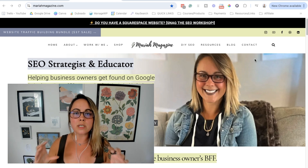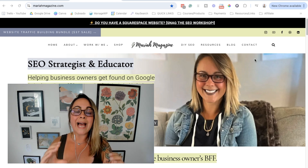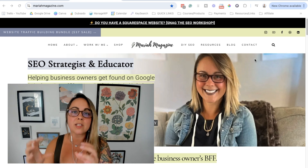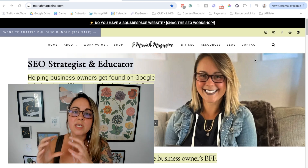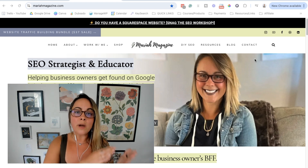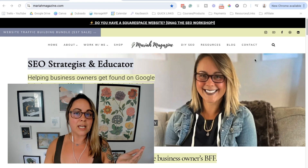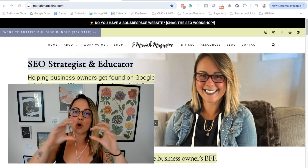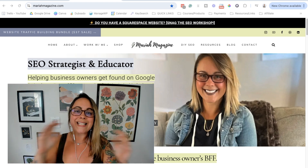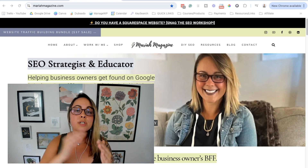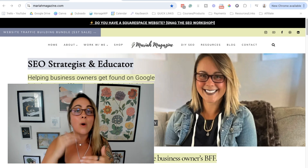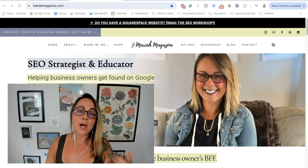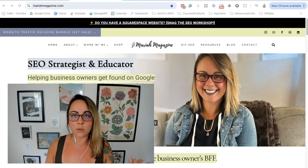This domain authority score is essentially out of 100 — 100 being the most hands-down authoritative you can possibly get, and one being not that authoritative. Depending on where you are on this domain authority score scale can determine how easy or how hard it will be for you to rank on page one of Google for a specific keyword.